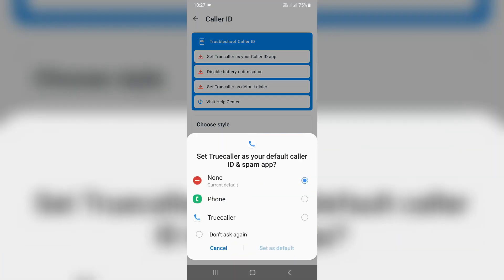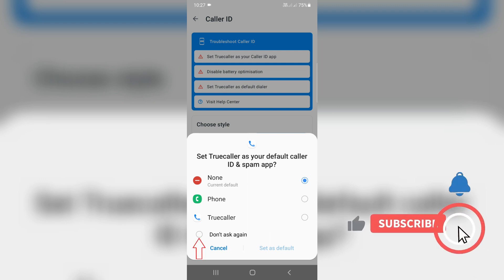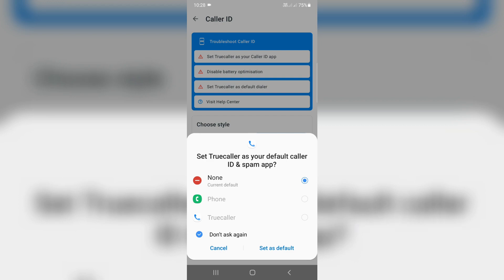It shows that same previously occurred pop-up window, but this time you can select don't ask again and click to set as default.